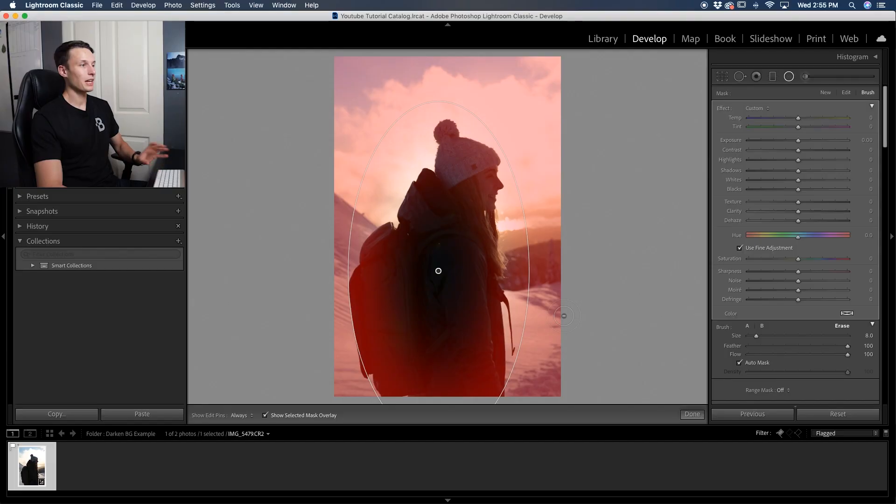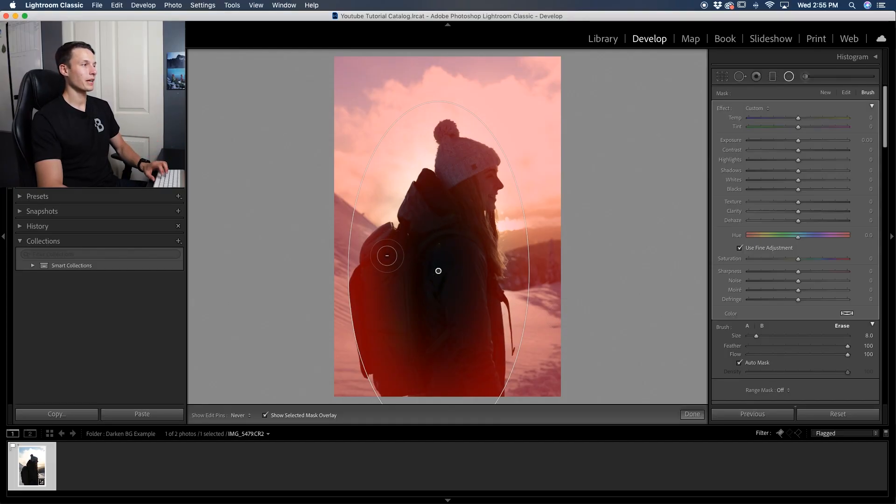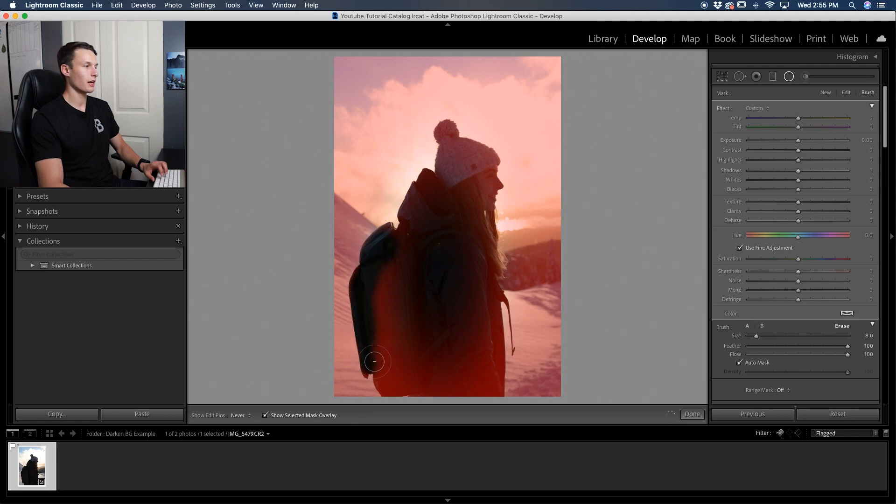If you're unfamiliar with auto mask and how that works, I highly suggest checking out my other tutorial all about that, which I'll leave in the corner right now. Anyways, with this eraser brush selected, we're going to go and paint over our subject. And with auto mask enabled, it's going to stick to the edges and not spill over at all.